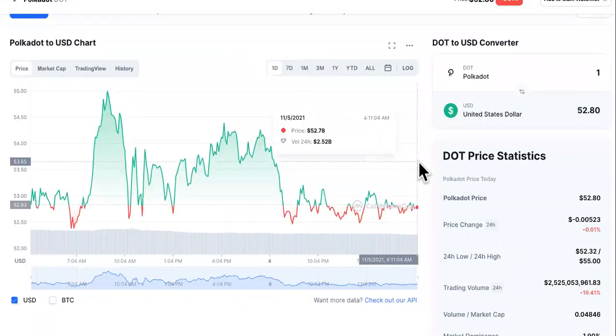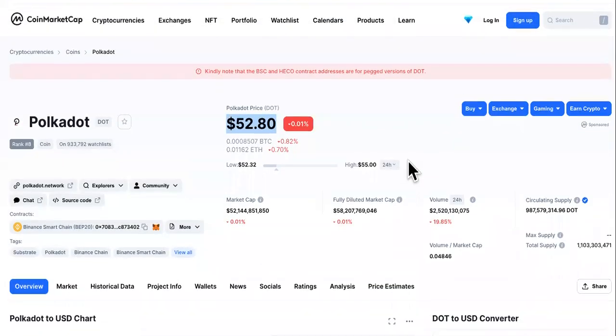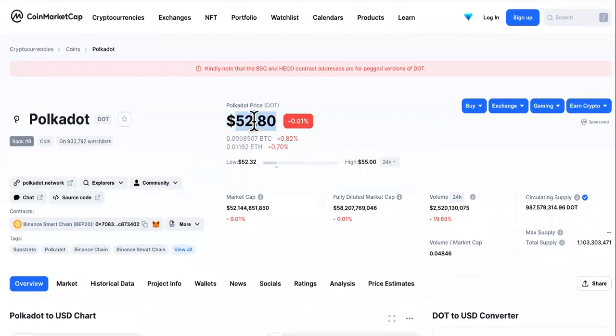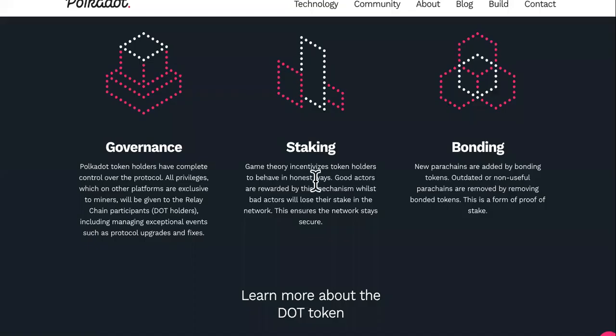Polkadot is currently sitting at $52.80. Why is this one of the best cryptos to make money with currently? Well, let's come over here.